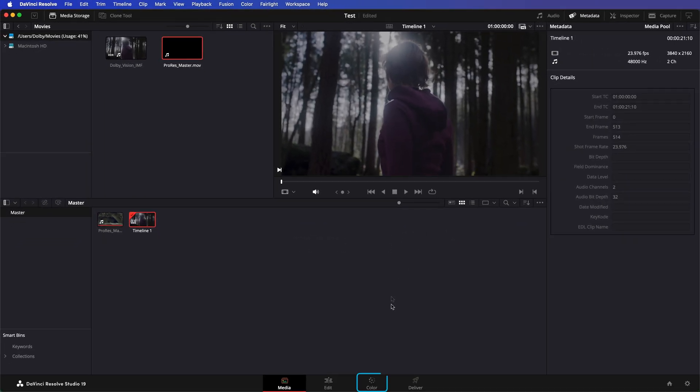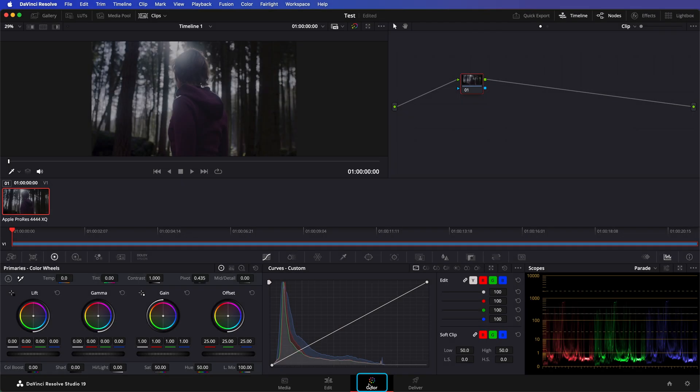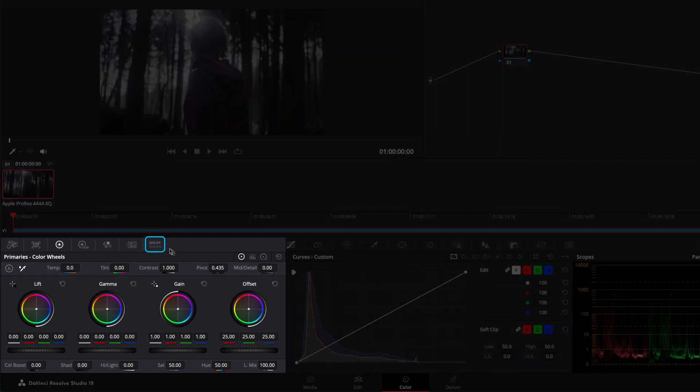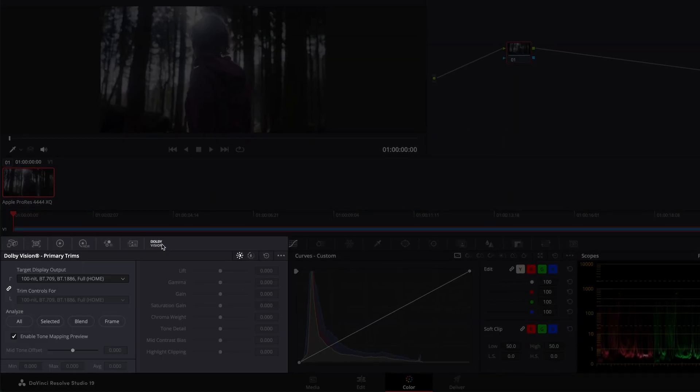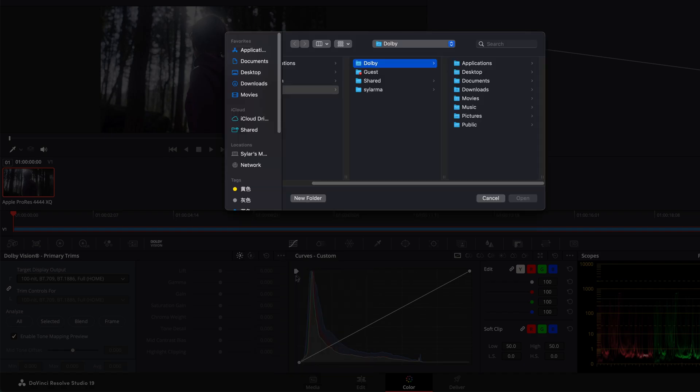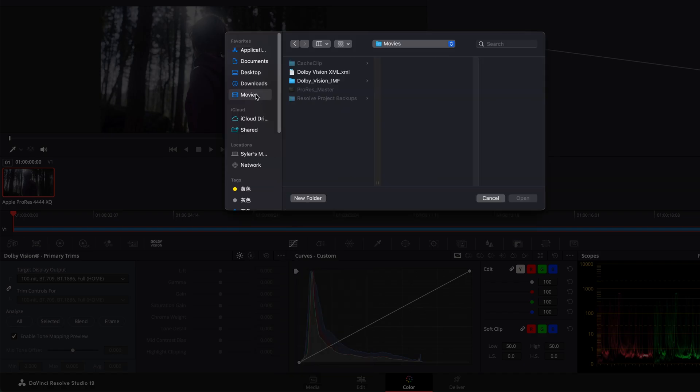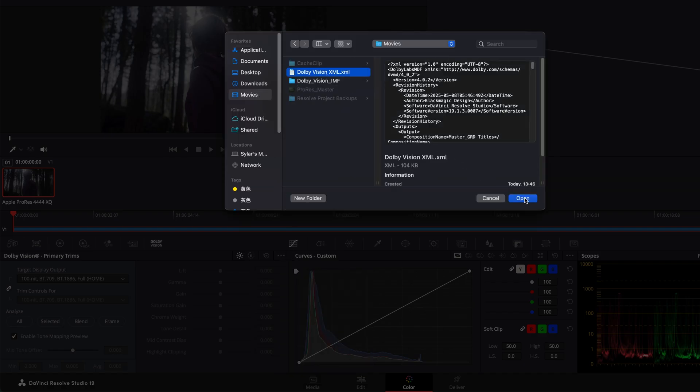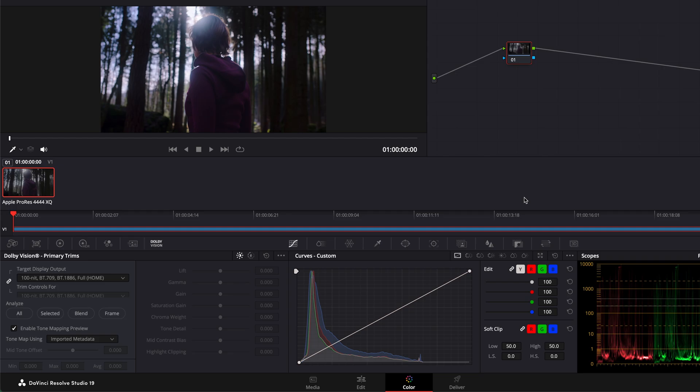Then, go to Color. Navigate to the Dolby Vision tab. Apply the Dolby Vision XML by clicking the Option menu, then Import Metadata from XML. There is now a new Tone Map using. Select Imported Metadata to link the imported metadata to your media file.